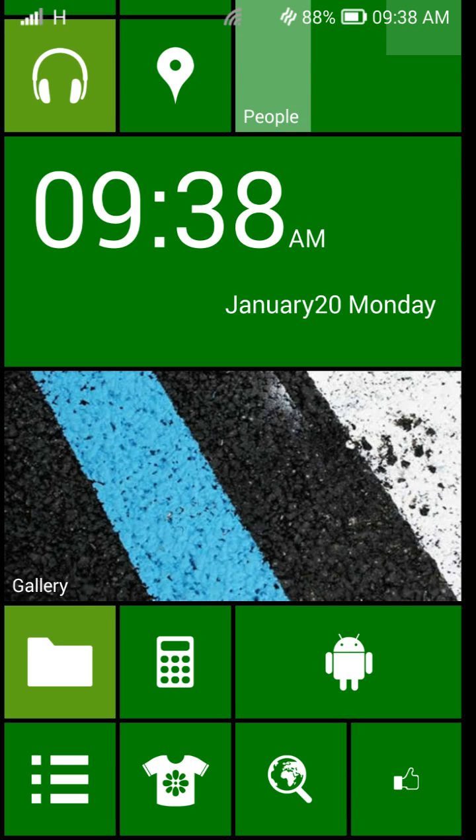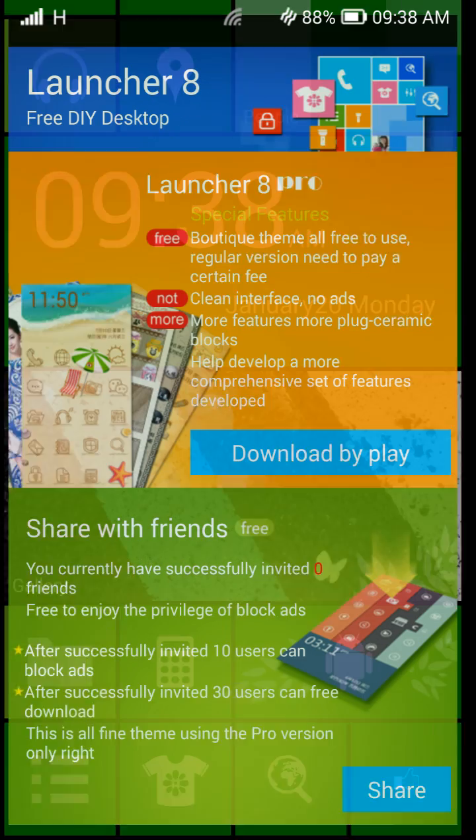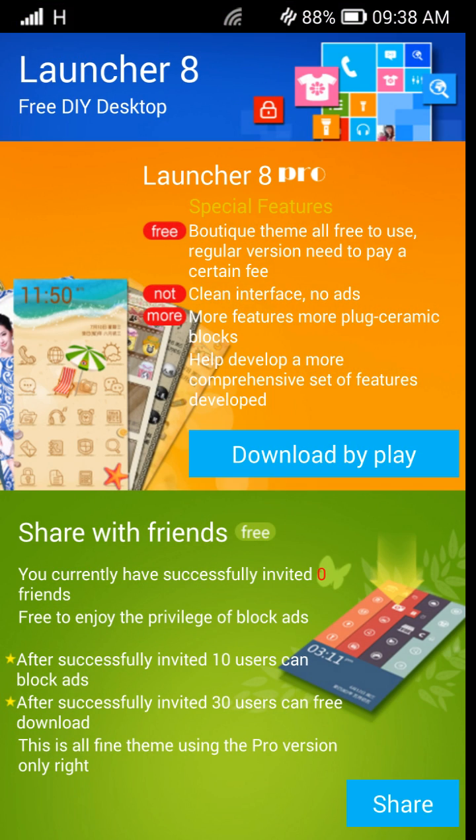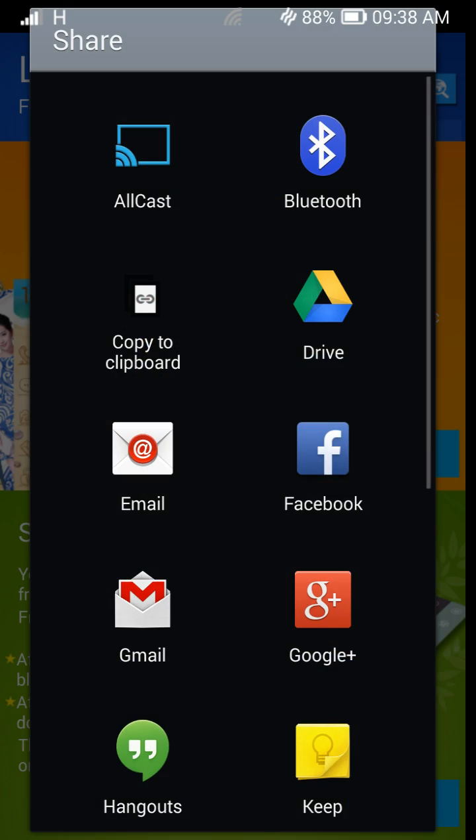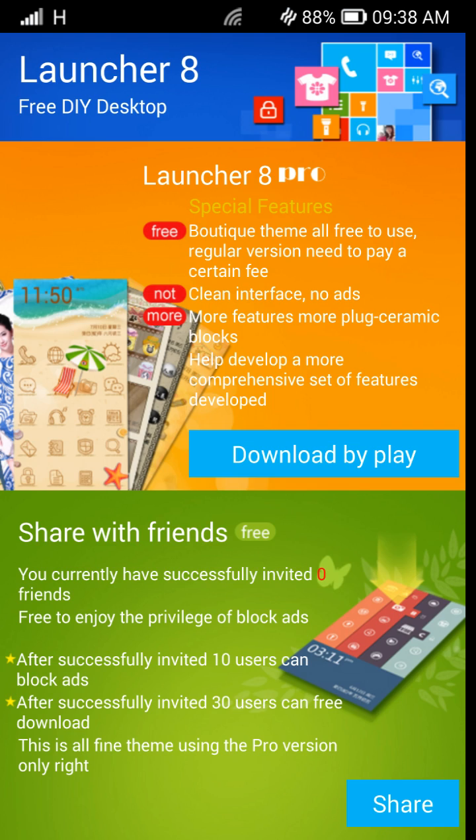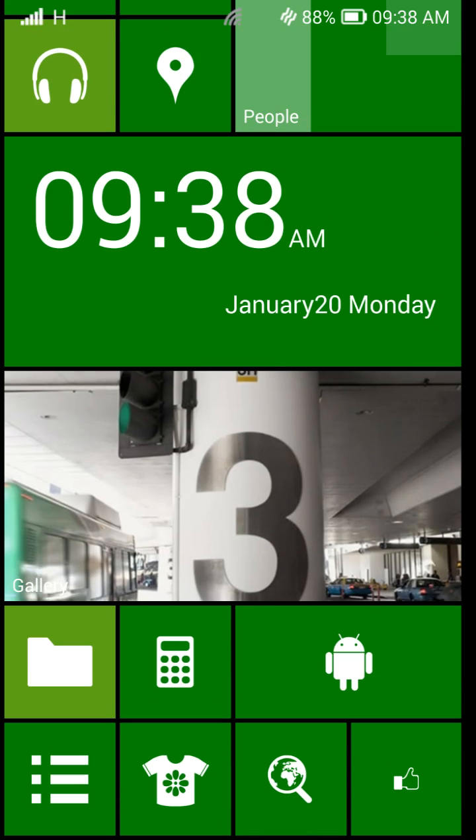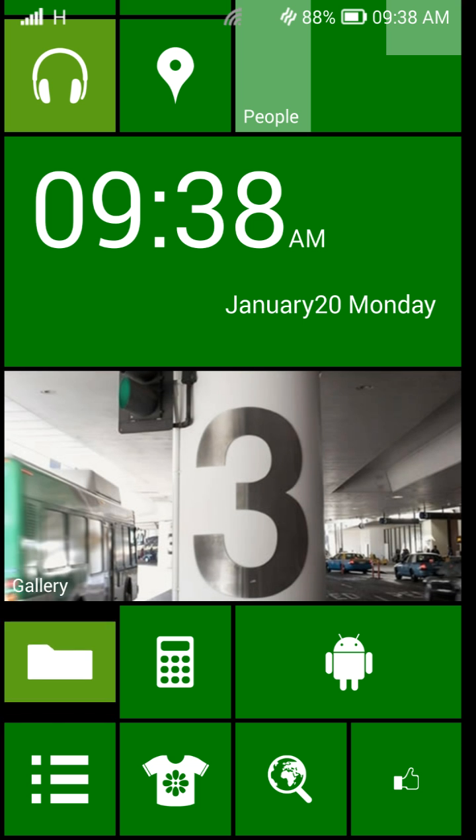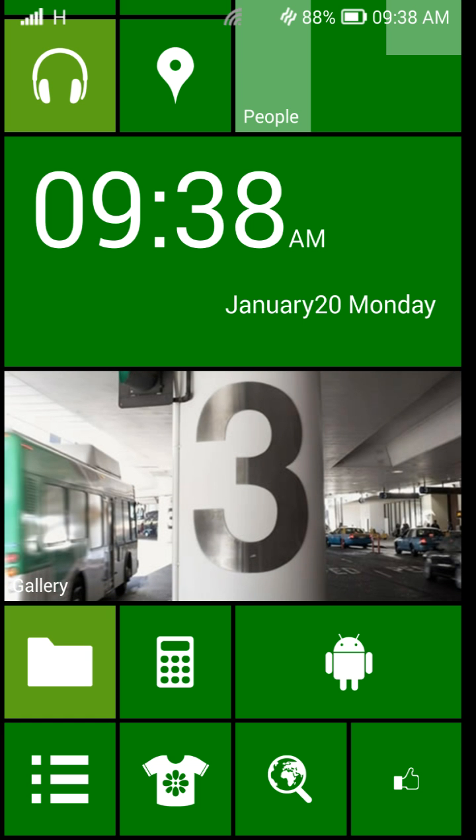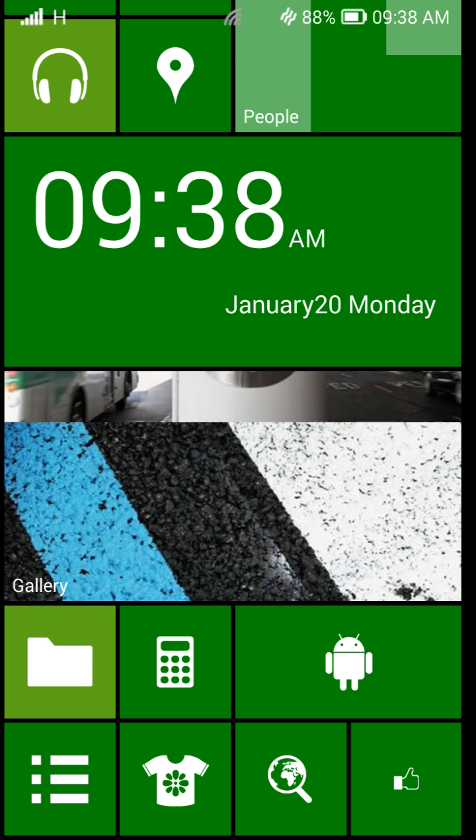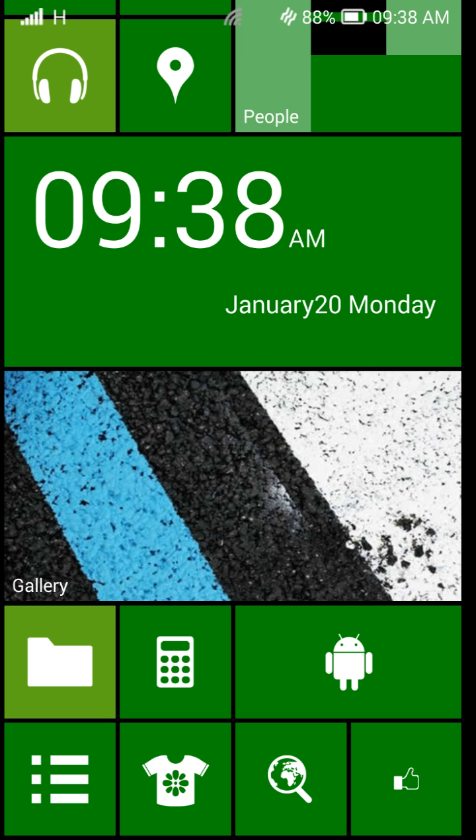And you can see I went from that blue to this green looking setup. So definitely digging it. Again, you can share right here. Click right here. Hit share. And it's going to allow you to share with your friends. Launcher 8, which is just pretty cool. Like I said, this makes your phone look like a Windows 8 phone. Just kind of fun.